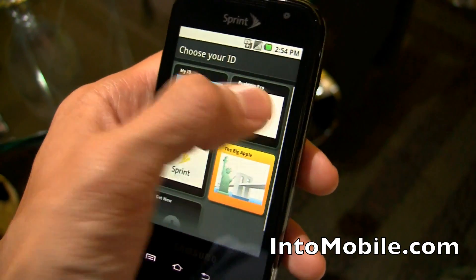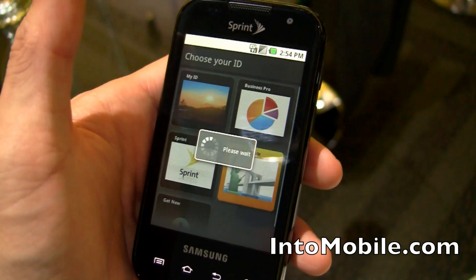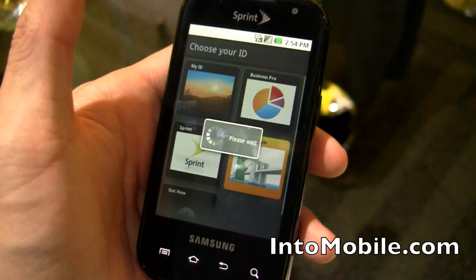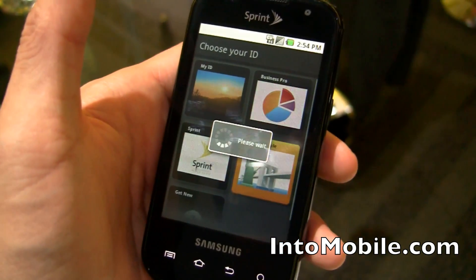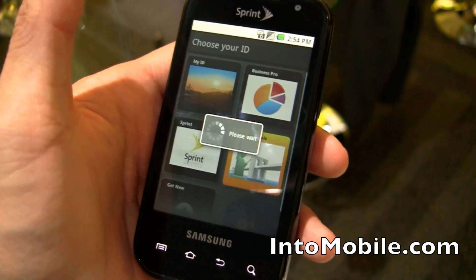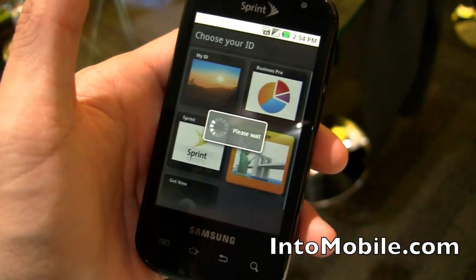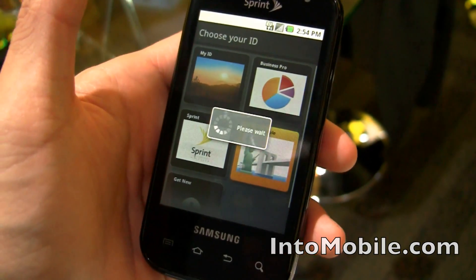It's like changing your phone's profile with app packs, with bundles of apps. The Business Pro right there — we're going to load that up just so I can show you what Sprint ID looks like.